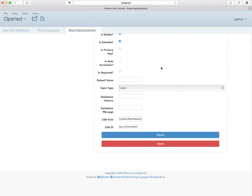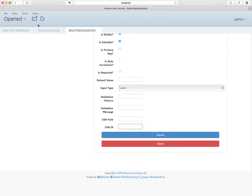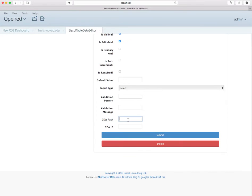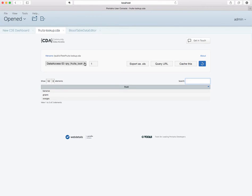We'll add for the fruit name the lookup — I have something here already. We'll replace this by basically just copying the file name and putting it into the CDE path field, making sure there's no space in there. And then the query fruits lookup is the ID.